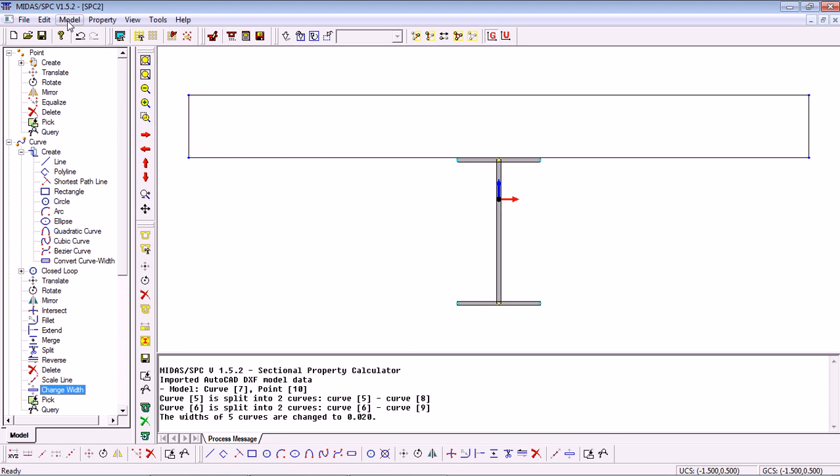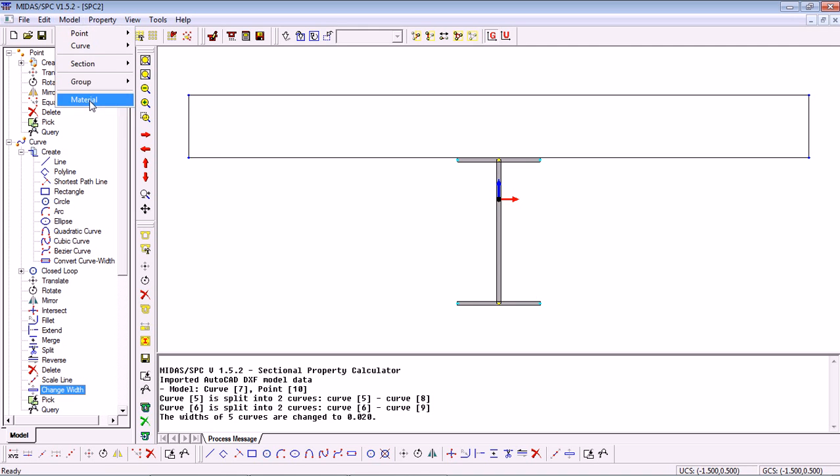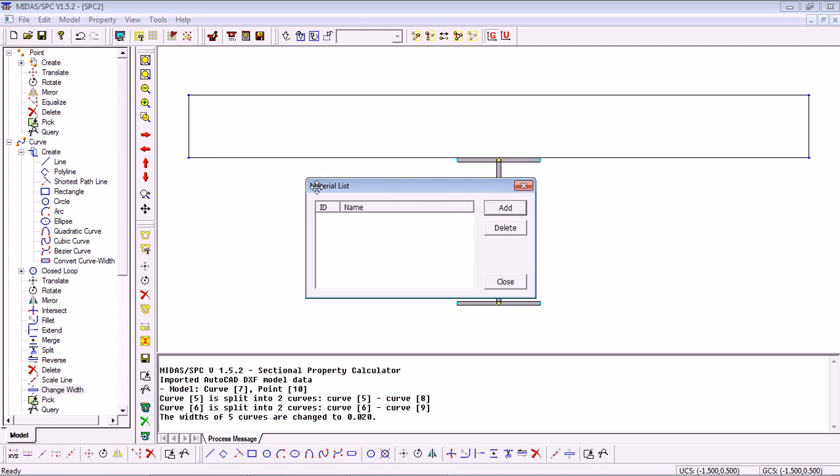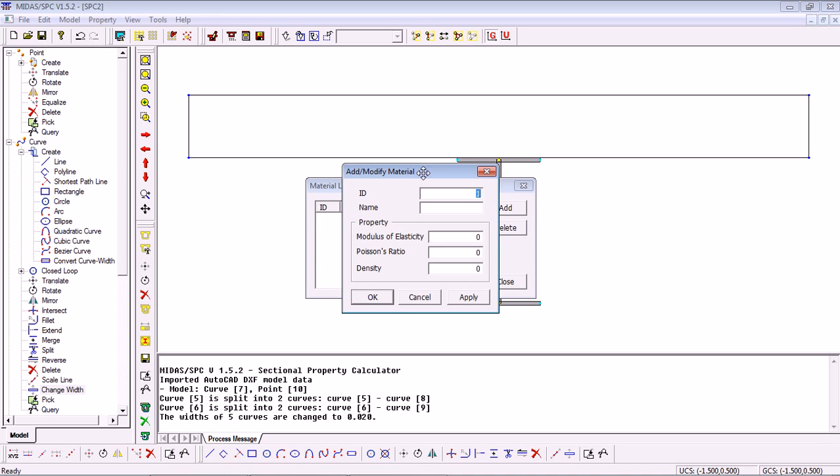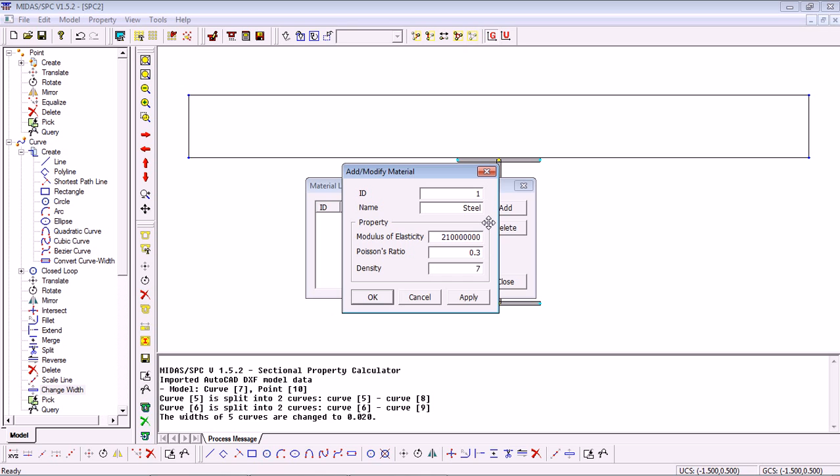Now we need to define some materials for that section. For this we go into Model, Material and we get our materials list. Click on Add and define our materials one by one. The first one for example will be Steel. Select the Modulus of Elasticity, Poisson Ratio and Density. Click Apply.